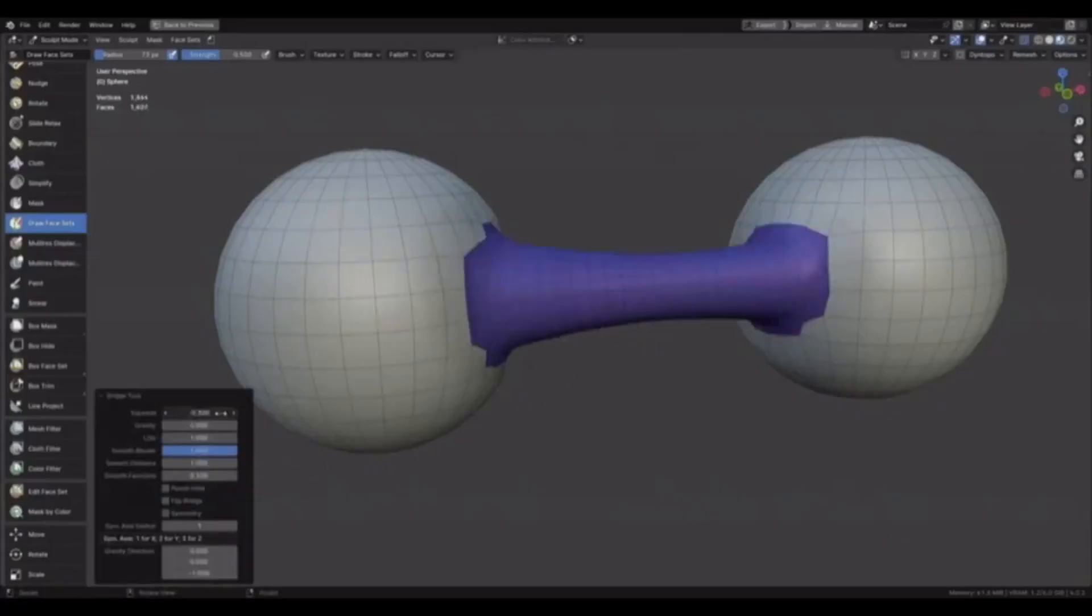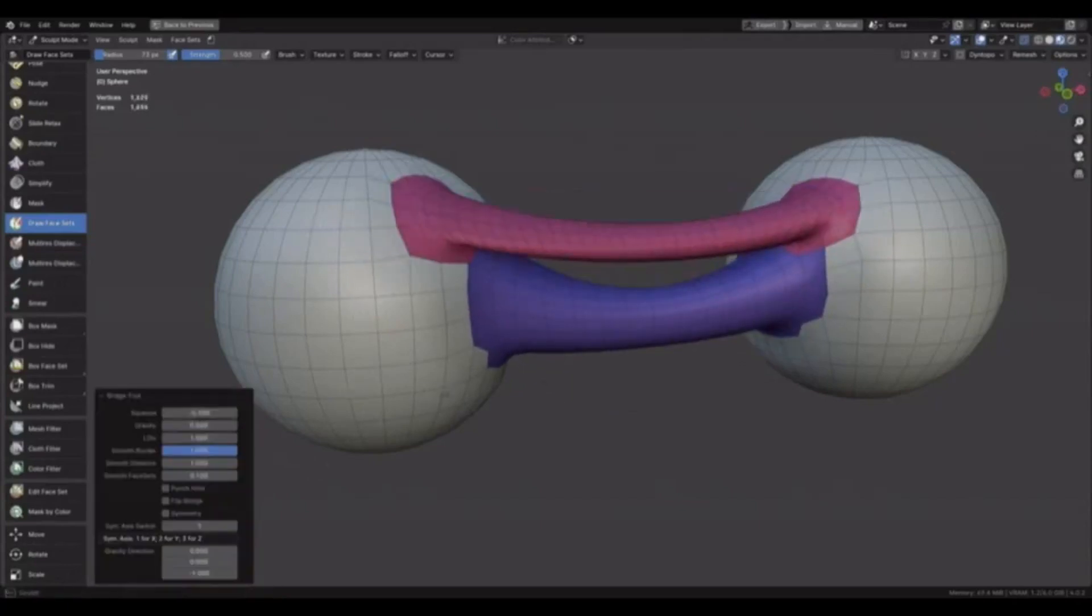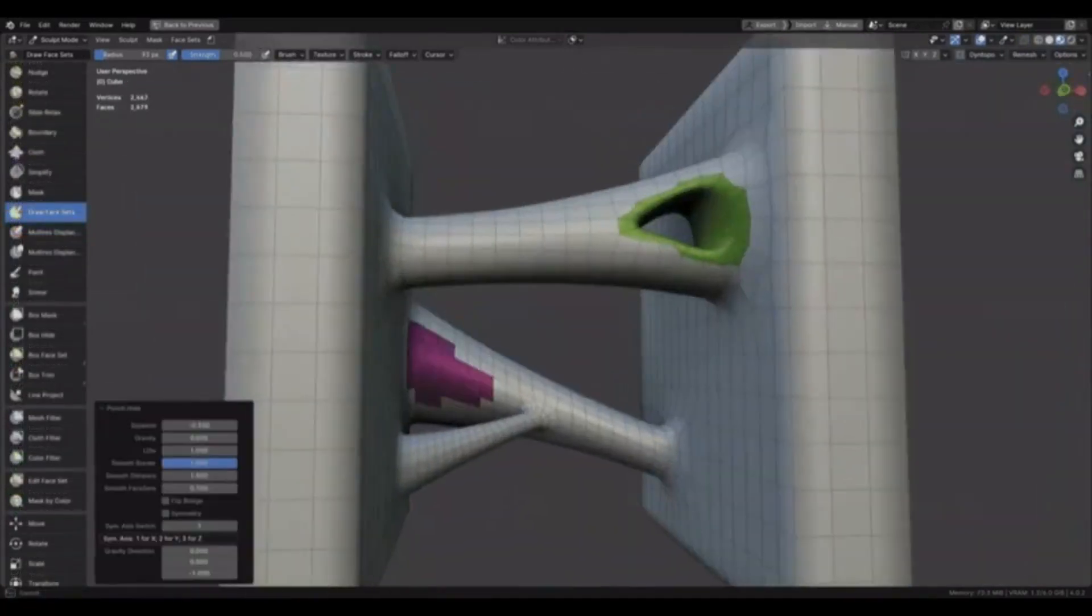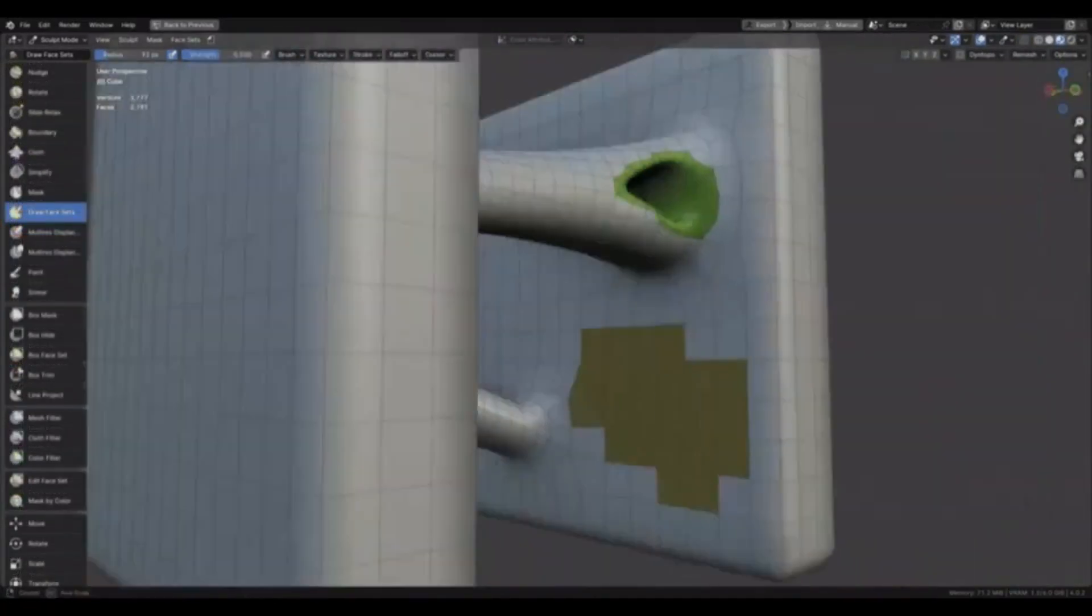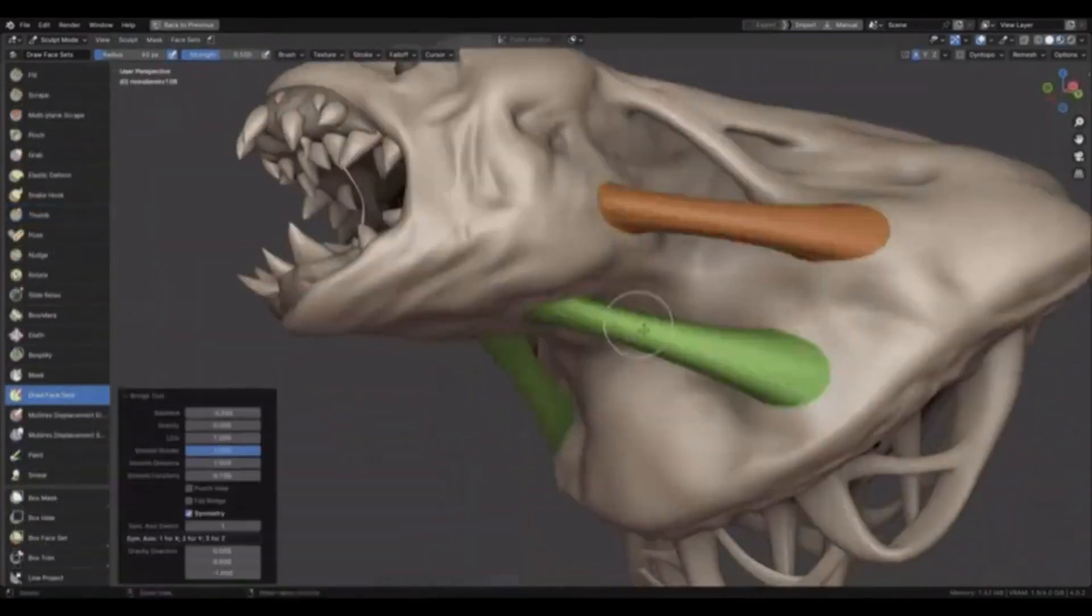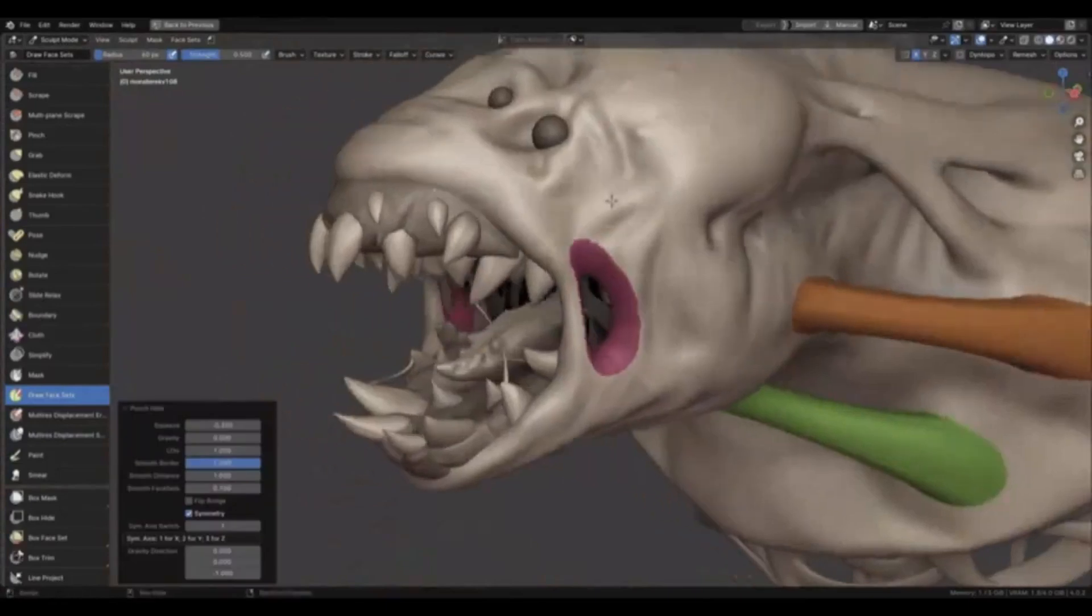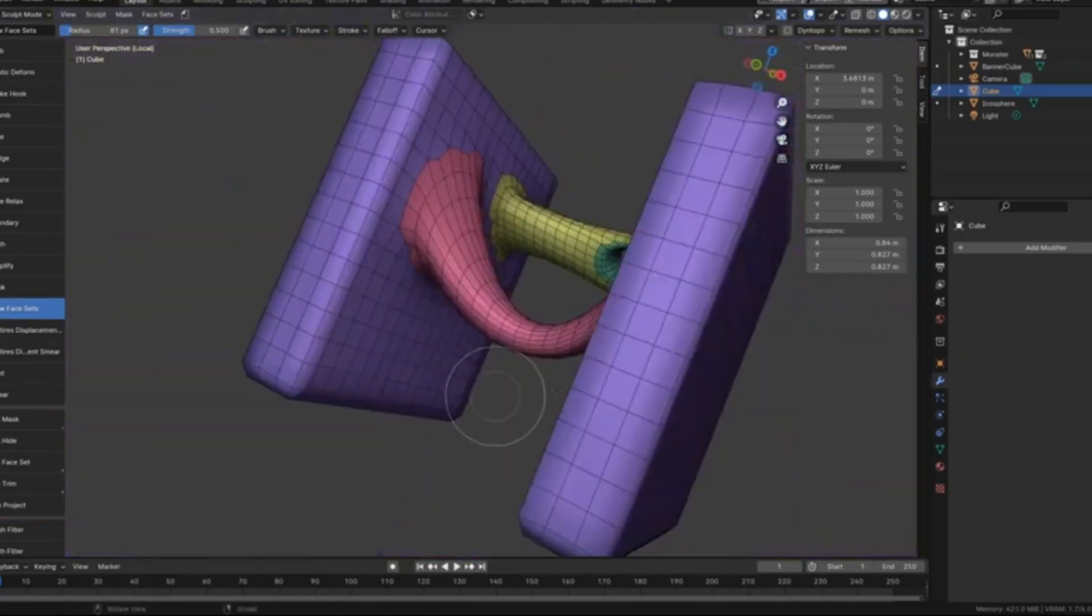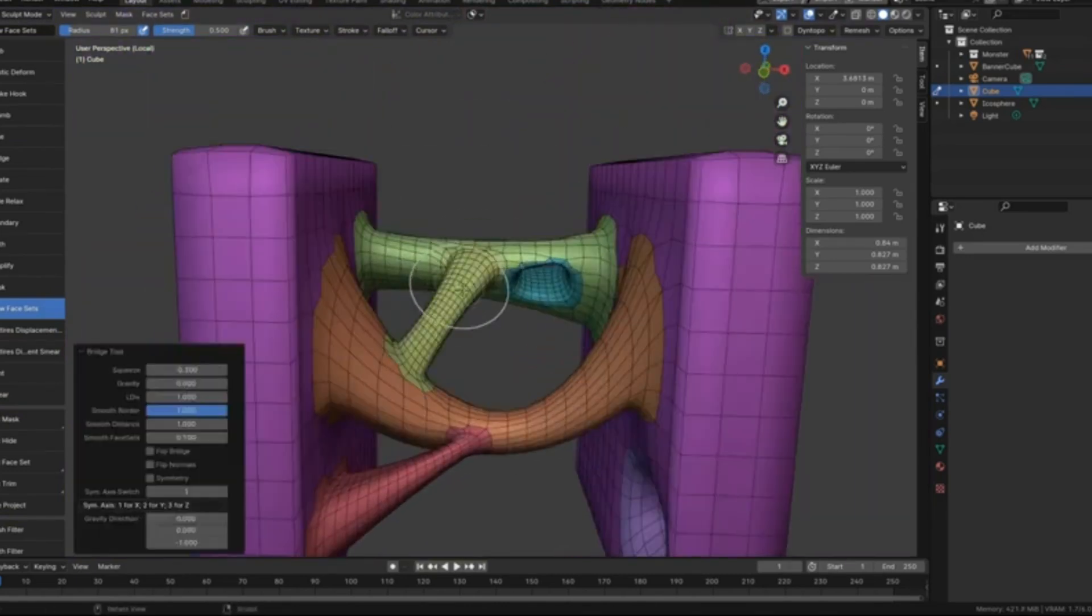Have you ever struggled to create bridges or punch holes in a mesh easily? Today, we're diving into a tool that makes it all simple. Blender's new bridge tool lets you connect different parts of a mesh or punch precise holes effortlessly. With versions 4.0 and up, this tool enhances your creativity without the usual headaches. Want perfectly symmetrical designs? Just use the Symmetrize operator for perfect results.